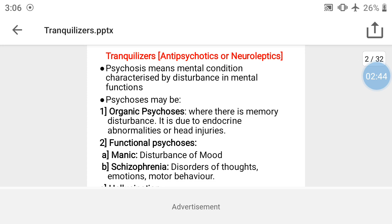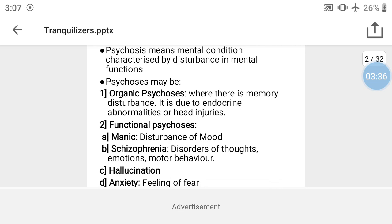Organic psychosis is a psychiatric condition related to memory disturbance. Organic psychosis can develop due to endocrine abnormalities — hormone abnormality leading to psychiatric conditions — or due to head injury. The other type is functional psychosis.